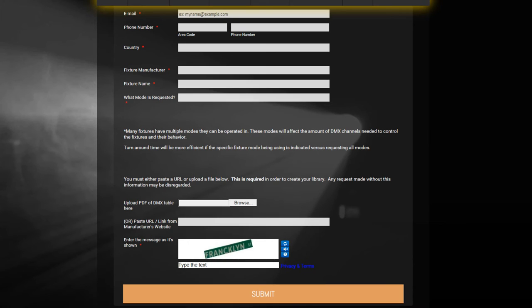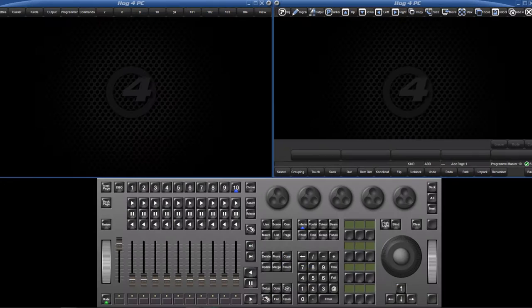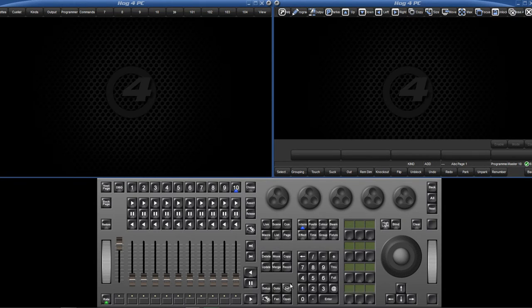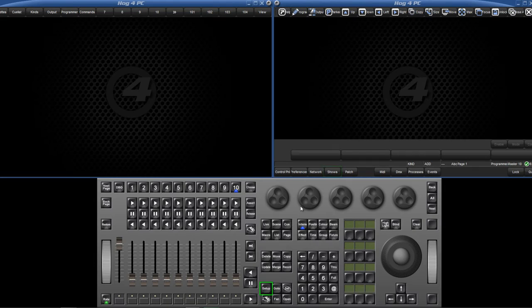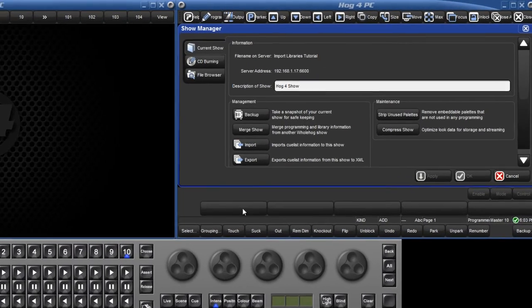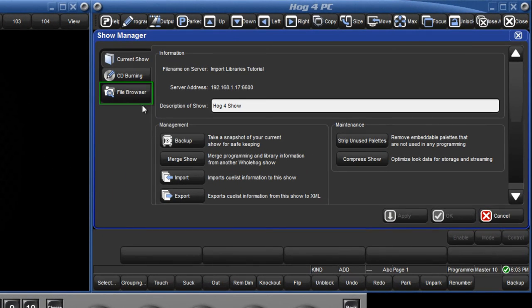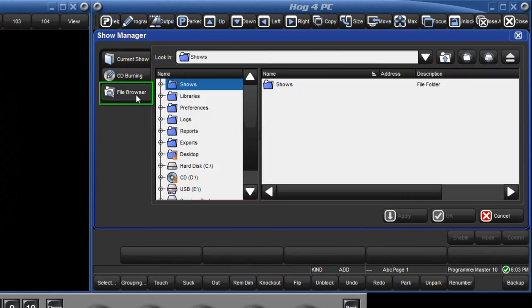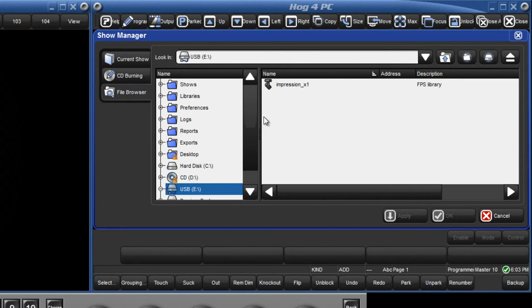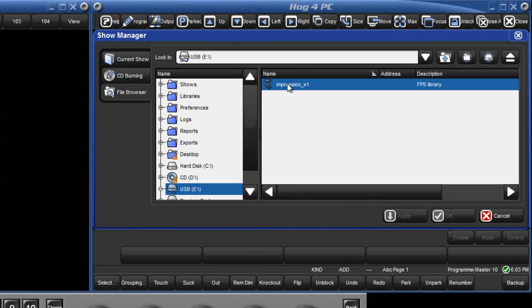Transfer this file to a USB stick. On your console or HOG4 PC, insert your USB stick, then open the Shows manager by pressing the Setup key followed by Shows from the main toolbar. Press the File Browser tab and select the USB stick from the left hand side. Drag and drop the library file from the USB stick into the Libraries folder.